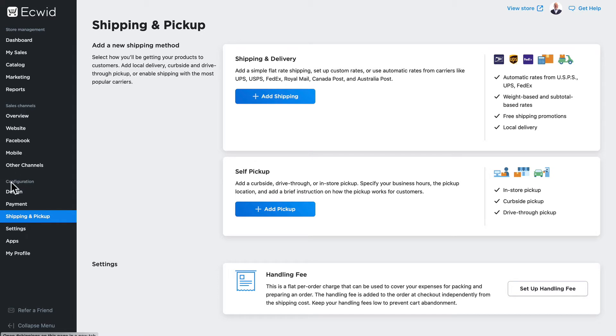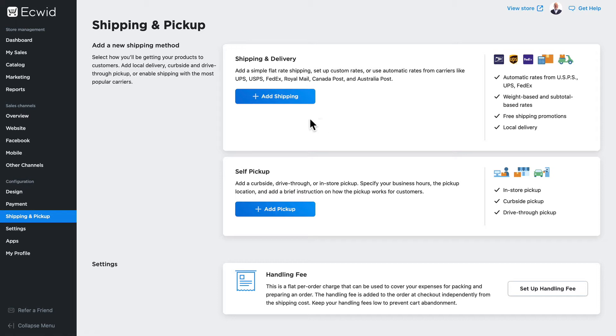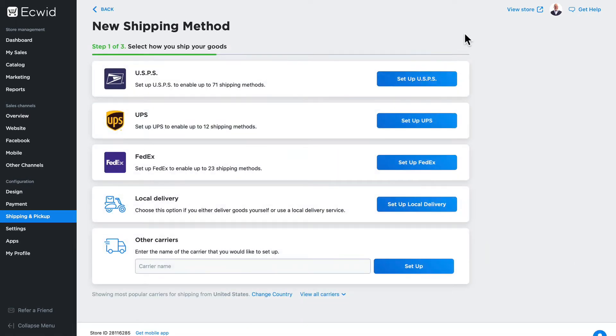I'm on the configuration menu and I've clicked on shipping and pickup. If you set up shipping options during the setup of your store, you most likely have at least one thing already set up here. Depending on where you are in the world, this page might look a little different.